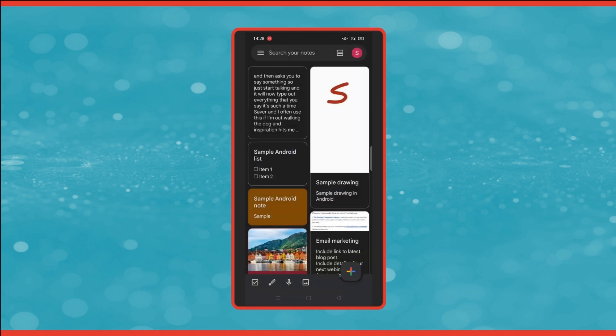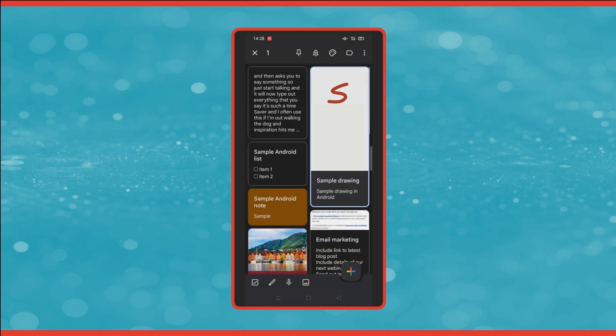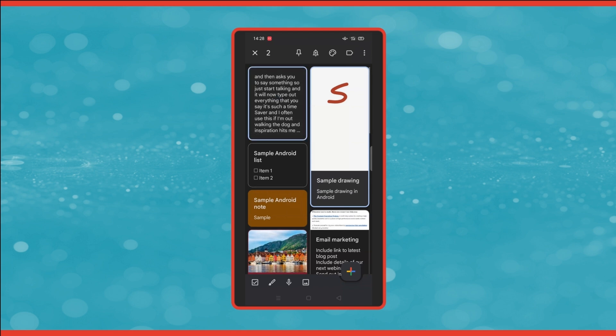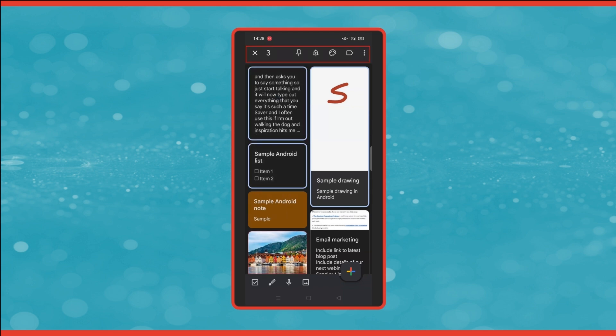So to select multiple notes, you press and hold the first note that you want to select and then tap any others that you want to include. It tells you in the top left corner how many are selected and you've got the icons across the top to apply a bulk action such as pin them all or add labels and so on.